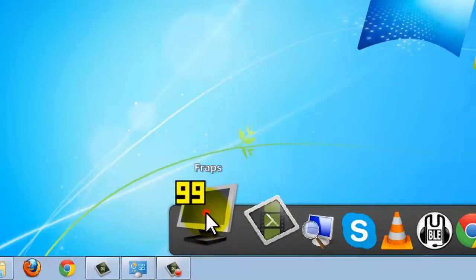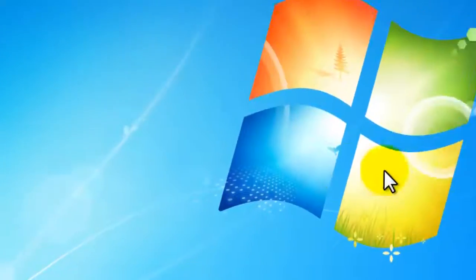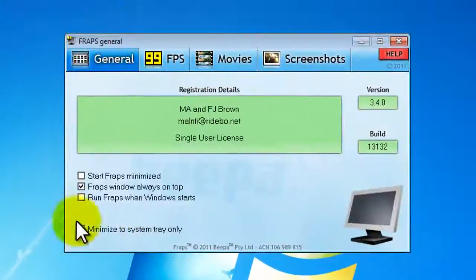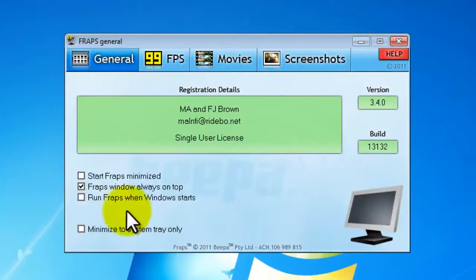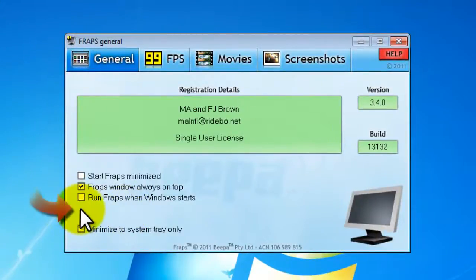First you need to do is open up Fraps and the problem is that you don't have the option to record. It should be here.